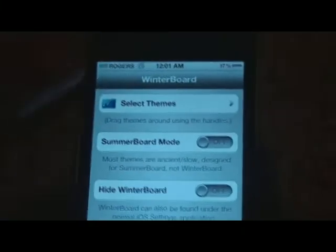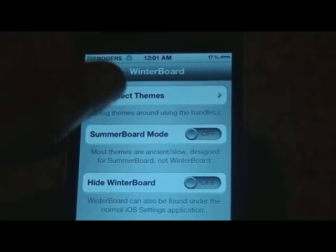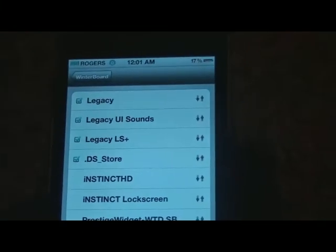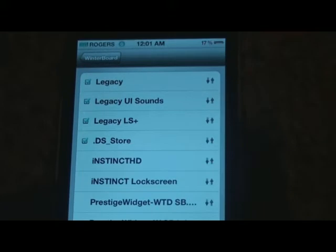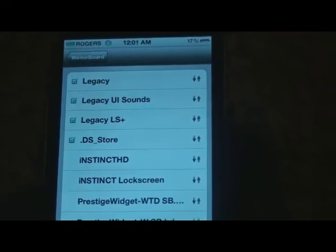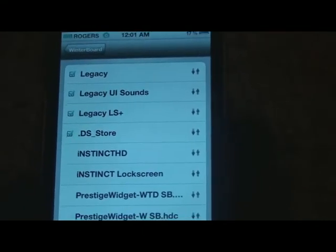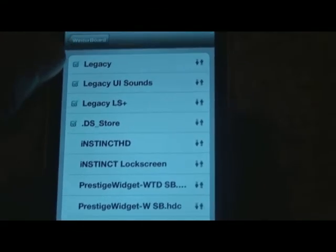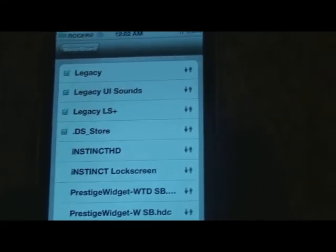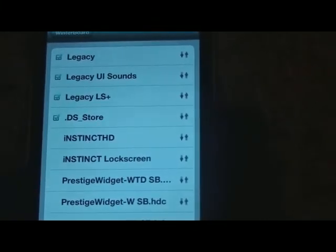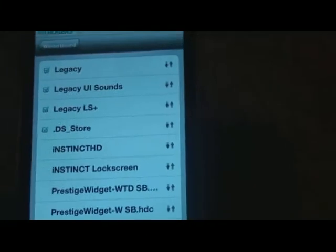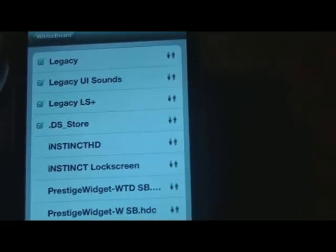So this is Winterboard, and basically it allows you to select themes that you've already downloaded from Cydia. Right now my theme is called Legacy, as you can see it's checked off on the sides here. It's a really cool thing that you should check out to make your iPhone look a lot cooler.